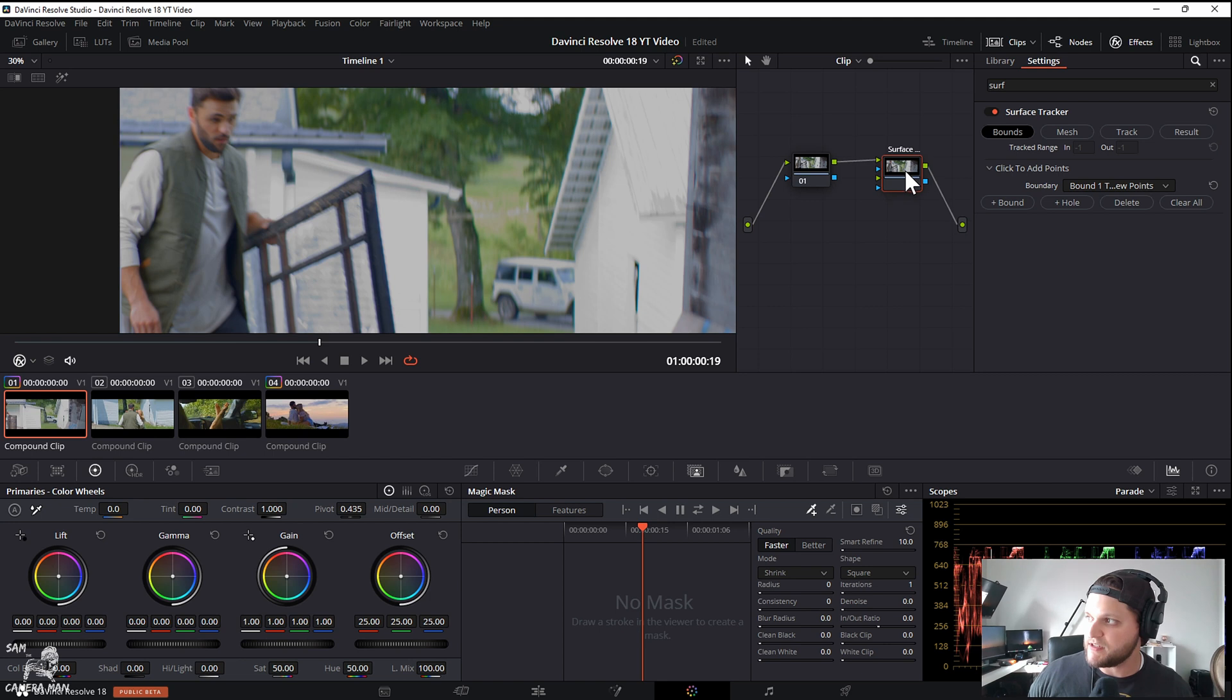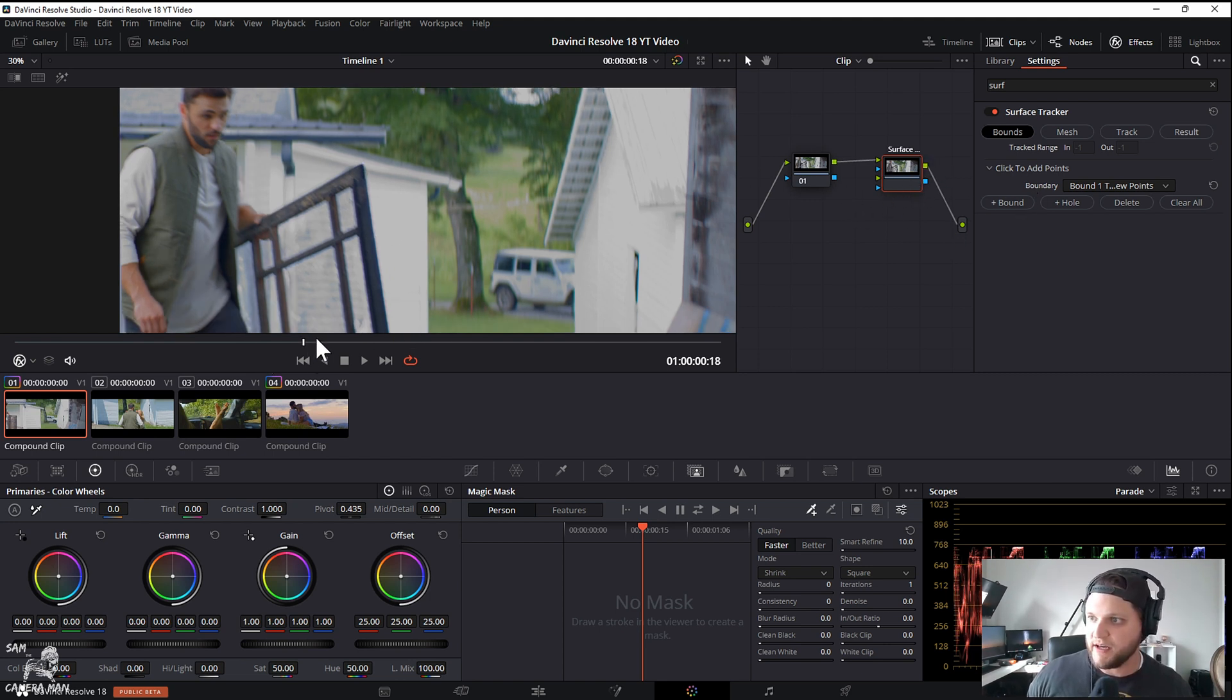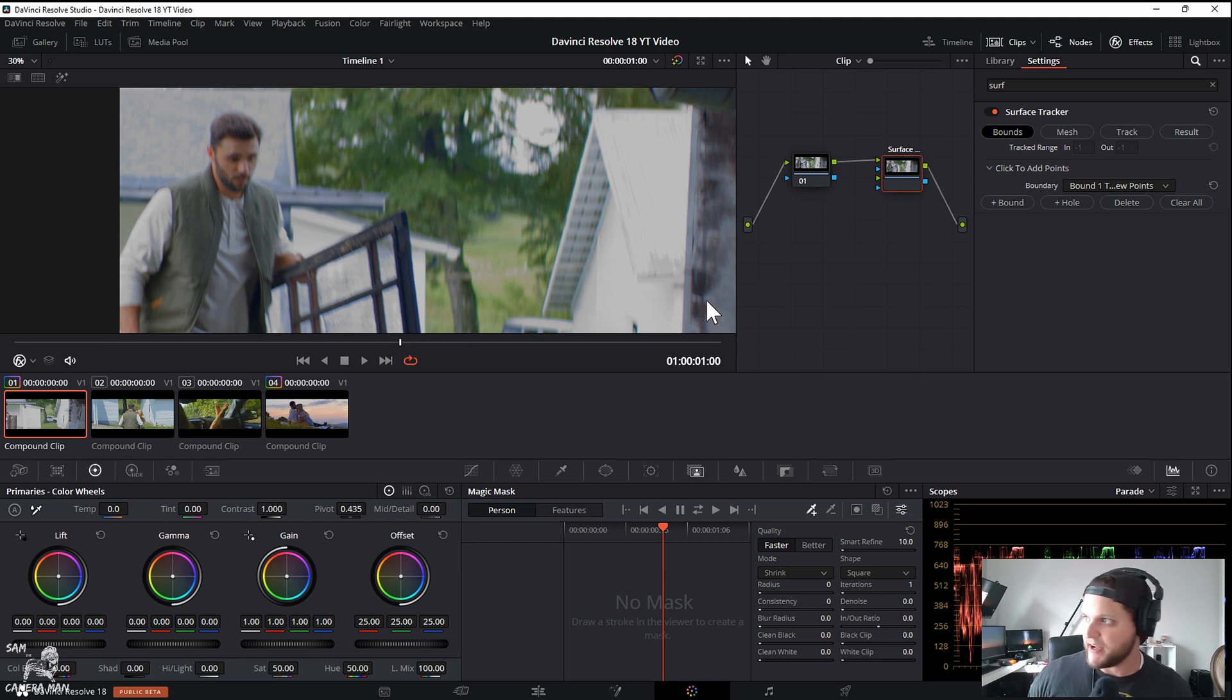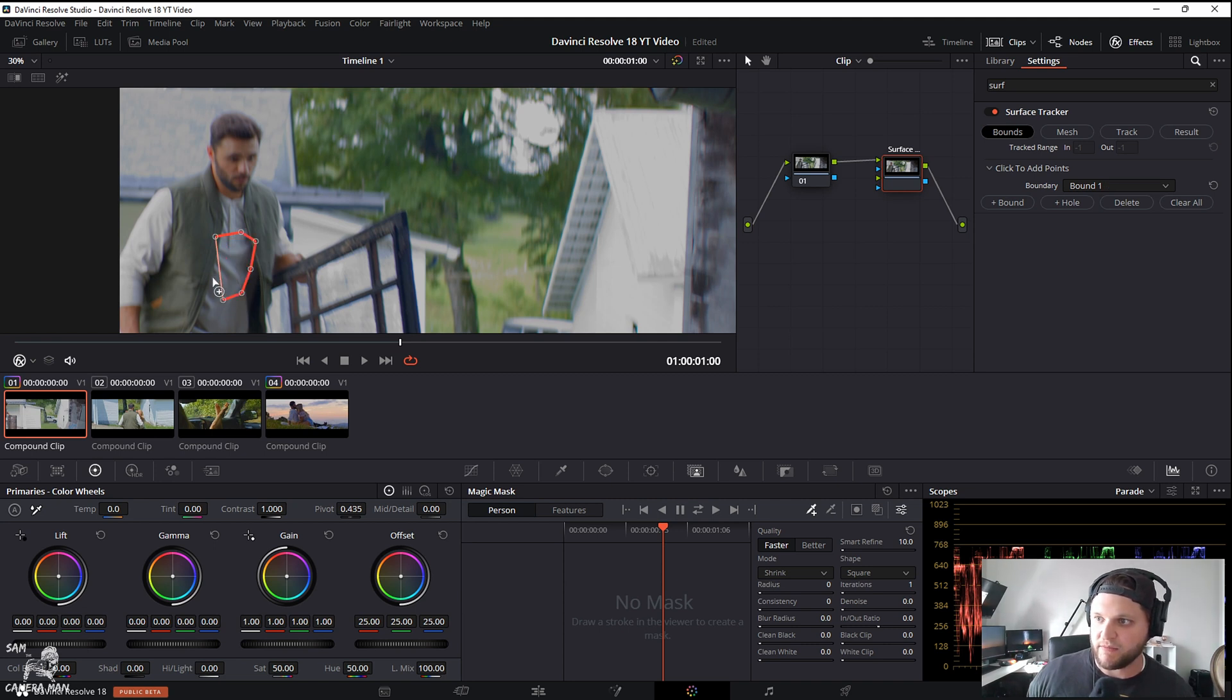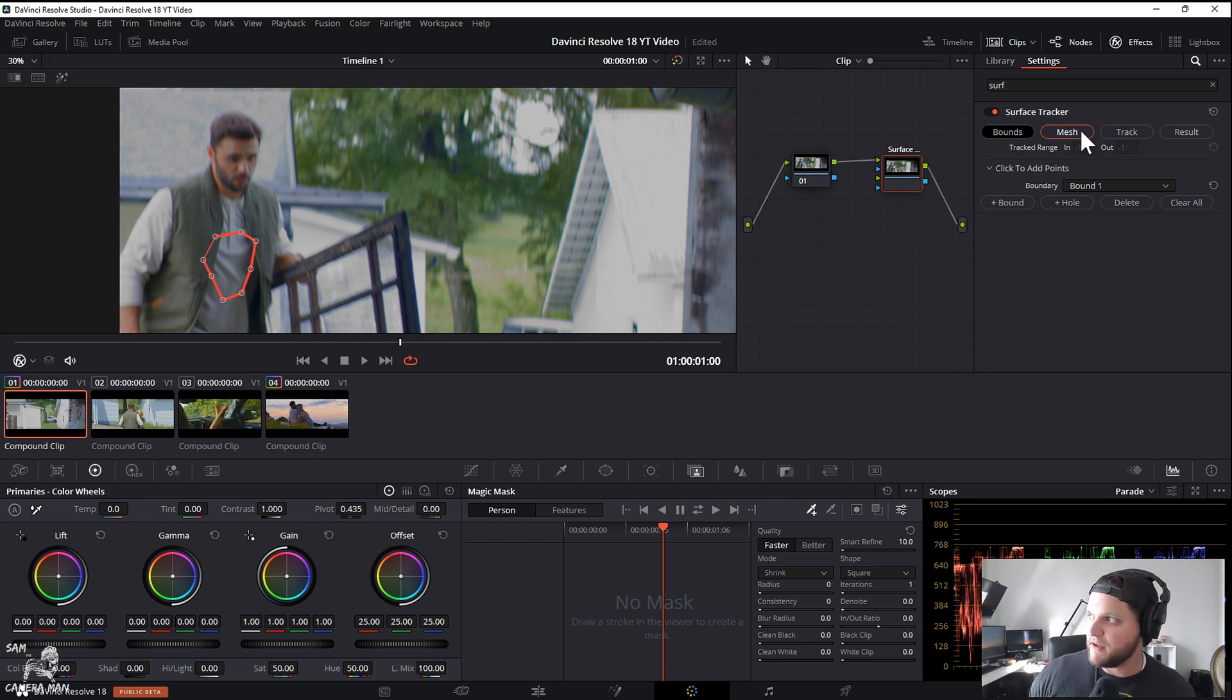You want to make sure that you drag it straight into the node graph, not onto a node. So you can just connect that up here just like that. With the surface tracker selected, let's scrub to where we want to start our track.